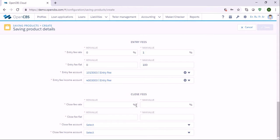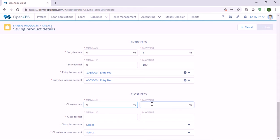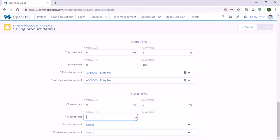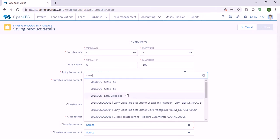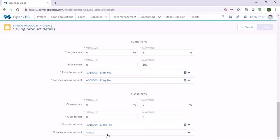Close fees: if you charge any fees when your customers close their account you can also specify them. Let's say you don't have any close fees, so we put zero here. The account should be Close Fees.